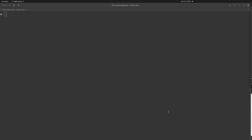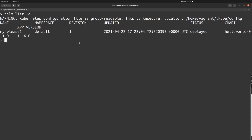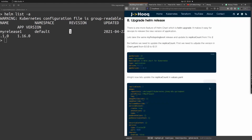Now we have installed our fresh helm chart and it's running inside our Kubernetes cluster. The next step is to upgrade it — to do that you need to make some modification. For this example, I'm going to increase the replica count. Right now we have only one replica. In 'helm list' you can see the revision is one. Don't be confused — revision one doesn't mean one replica; it's just the revision number for a fresh installation.